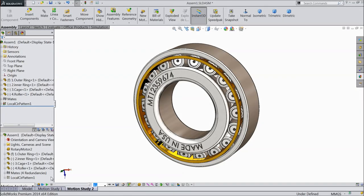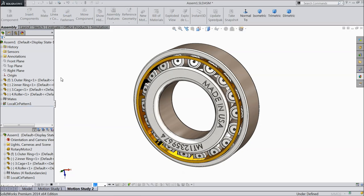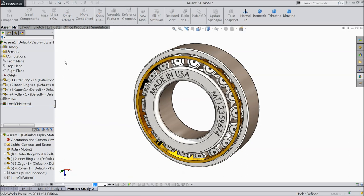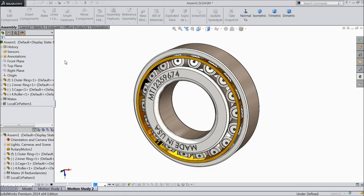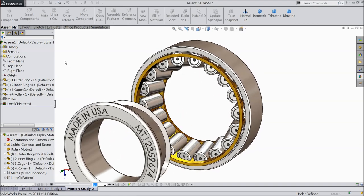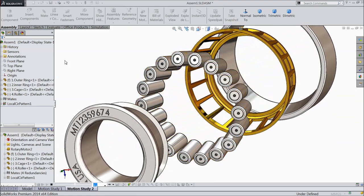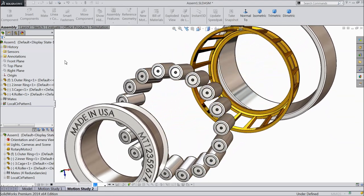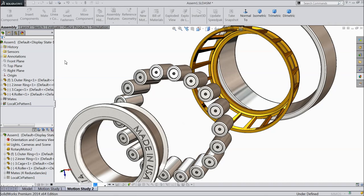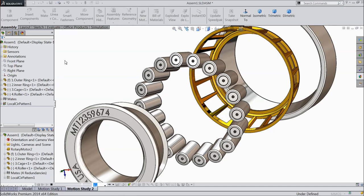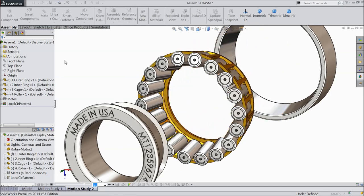Welcome back to CAD CAM tutorial. Today we are going to design and assemble a simple and small tapered roller bearing. See, this is the bearing. I hope you like it. So let's see how to do it in SolidWorks.